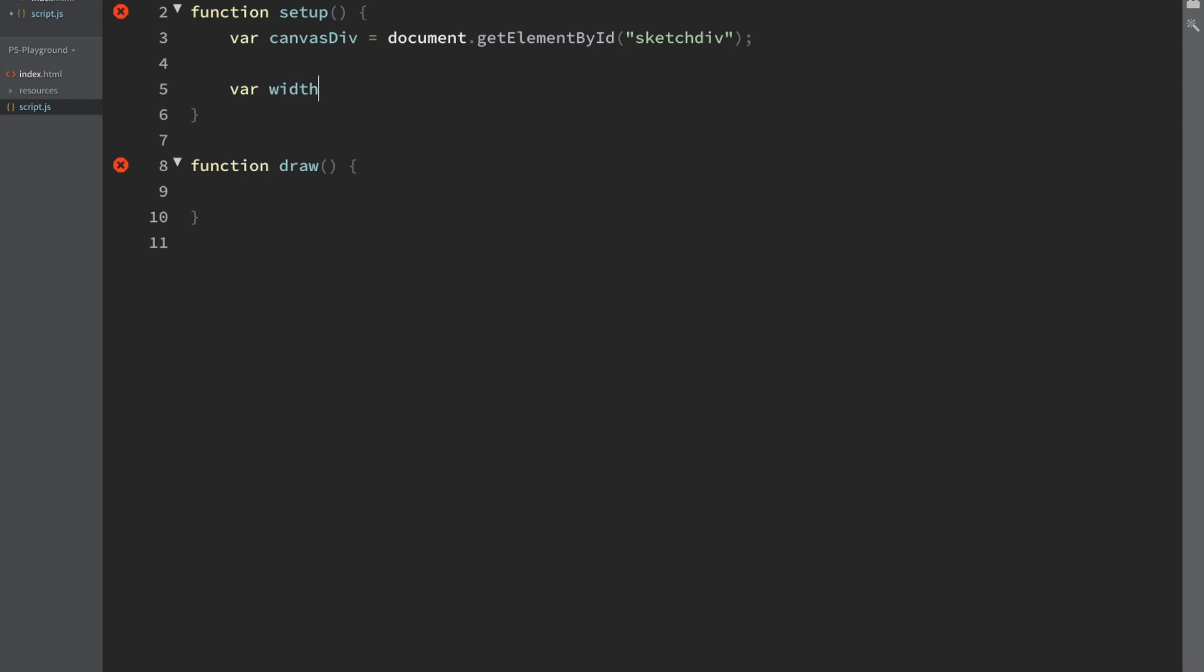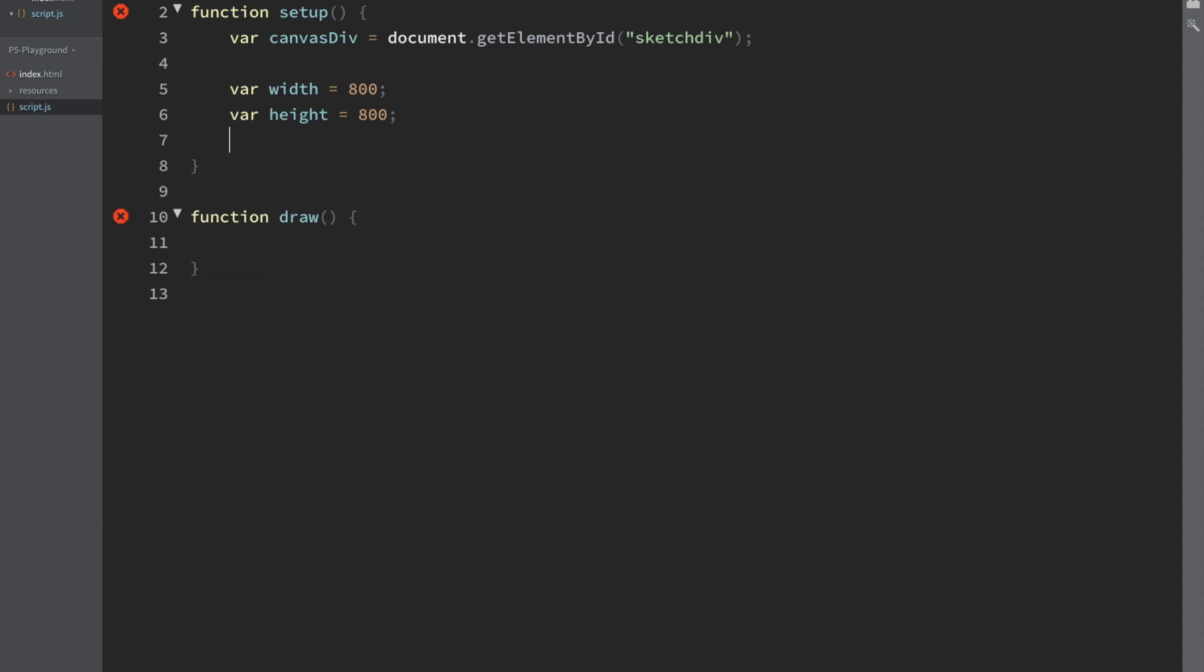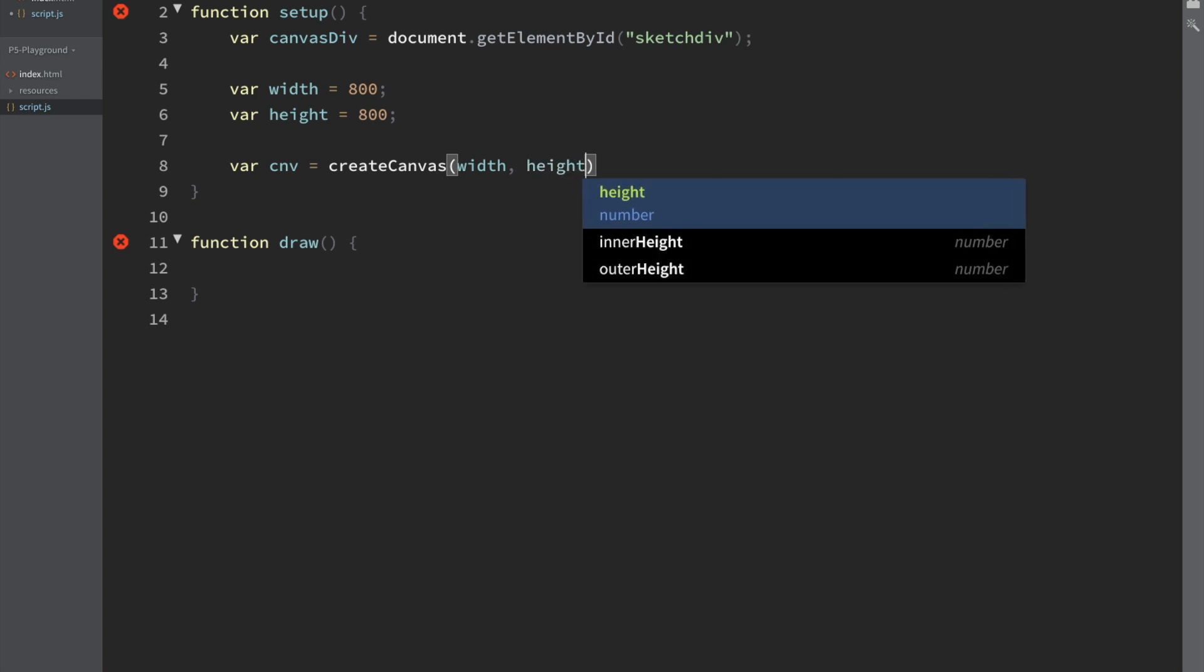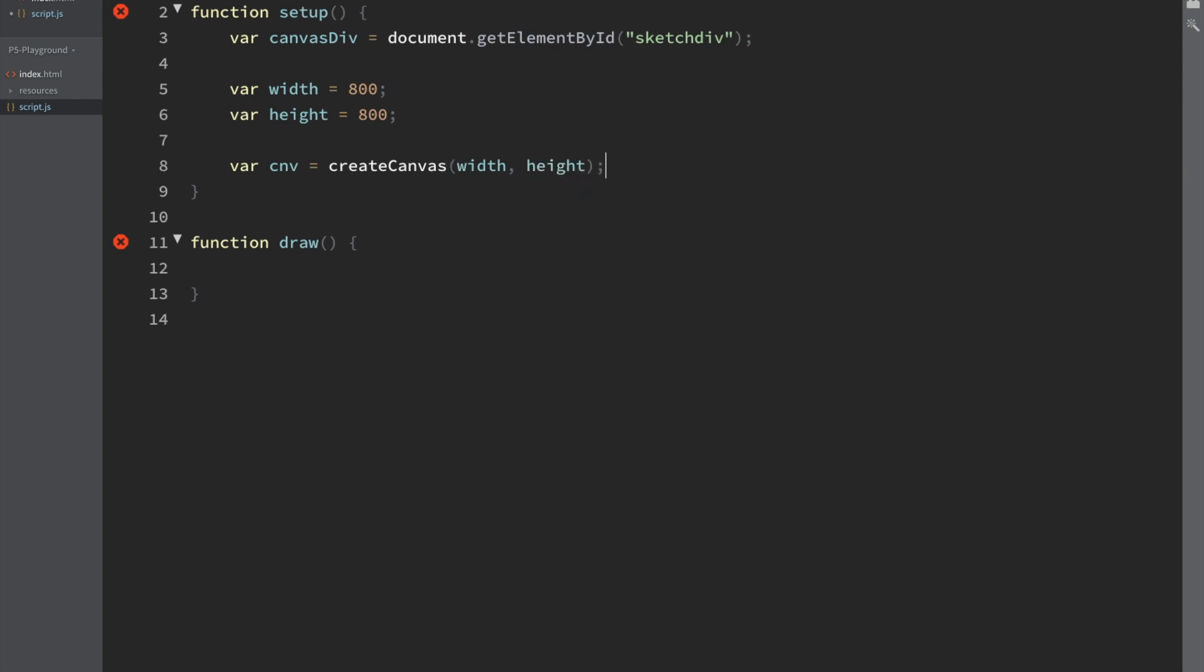We're going to go ahead and define a width. You can base the width off of the div in the document, but for right now we're just going to define these ourselves. Height equals 800. And then we're going to create it. Var cnv equals create canvas width height.